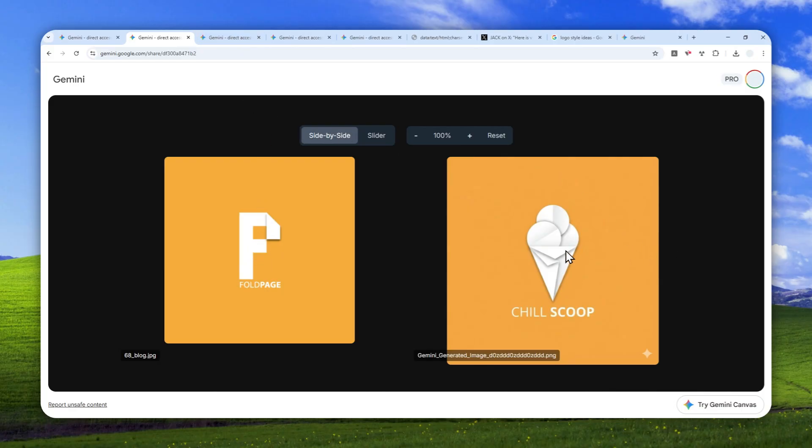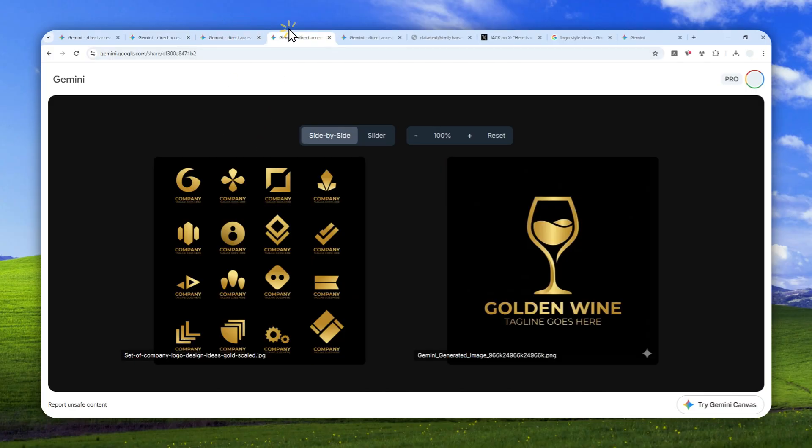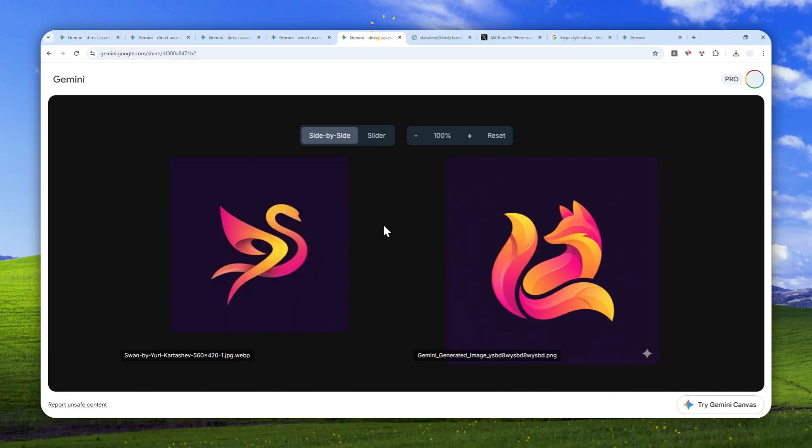On the right side, these are the logos that I recreated using Gemini. As you can see, the model is very good at following the style of the original logo. We want to utilize that capability.